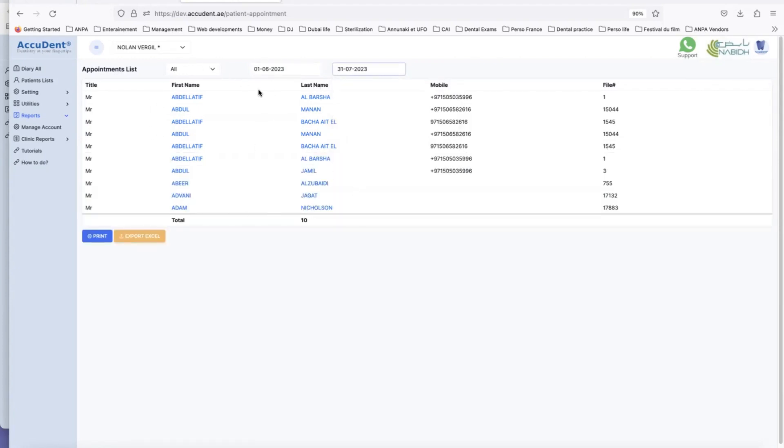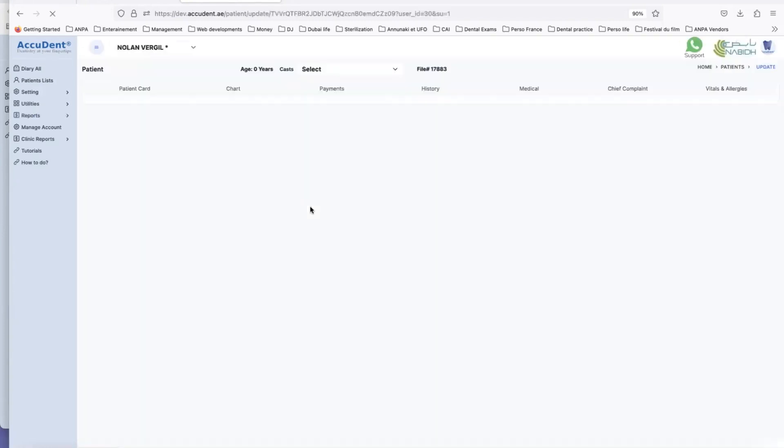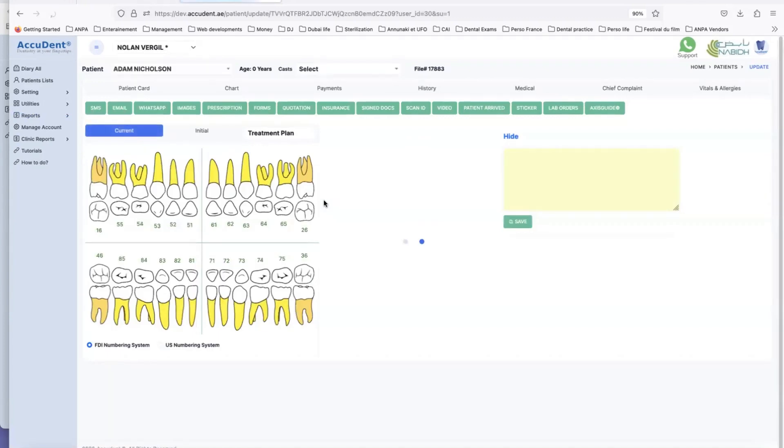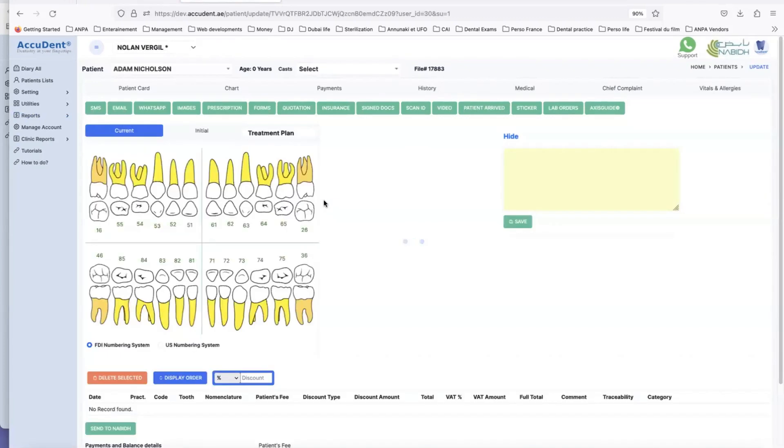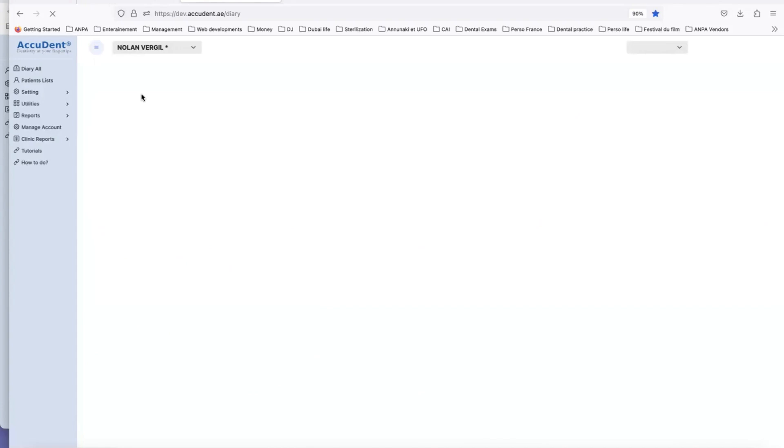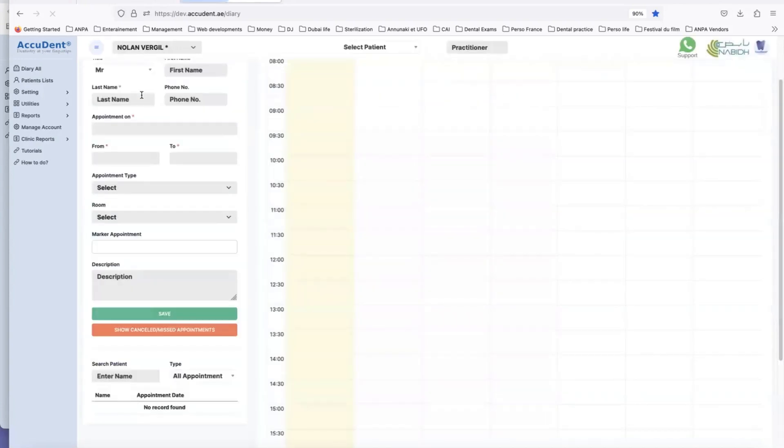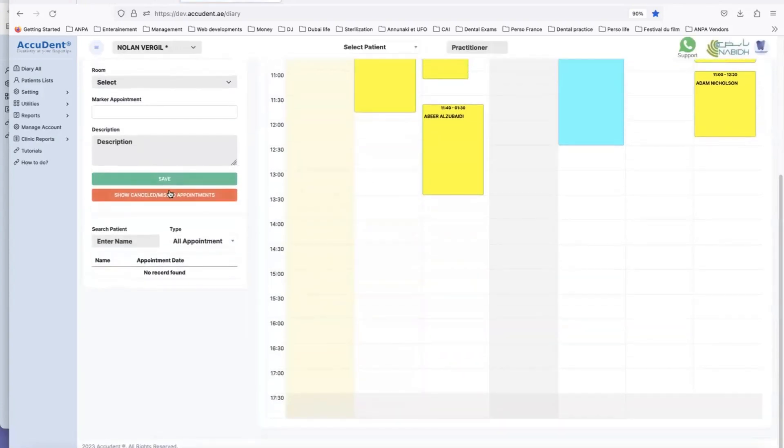And then we can find Adam and we double click and we can open the file. So don't forget, in AccuDent in the diary you have very easy tools to use to find appointments before or after the date of today.